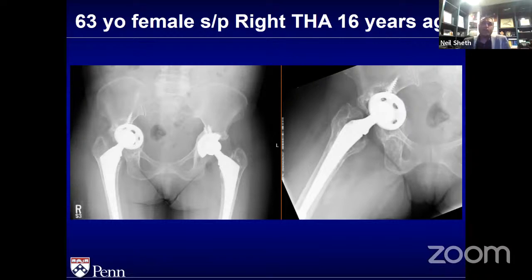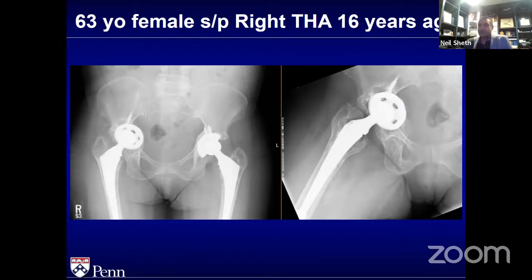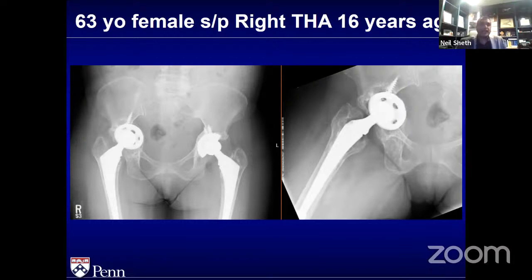An important question pertinent to many on this webinar: this is a small stature female — five foot one, 140 pounds. In India specifically, a lot of patients are very small with small pelves. You're looking at tiny cups in the range of 42 to 46 maximum. And now you've got bone loss and the cup's going to be bigger potentially.